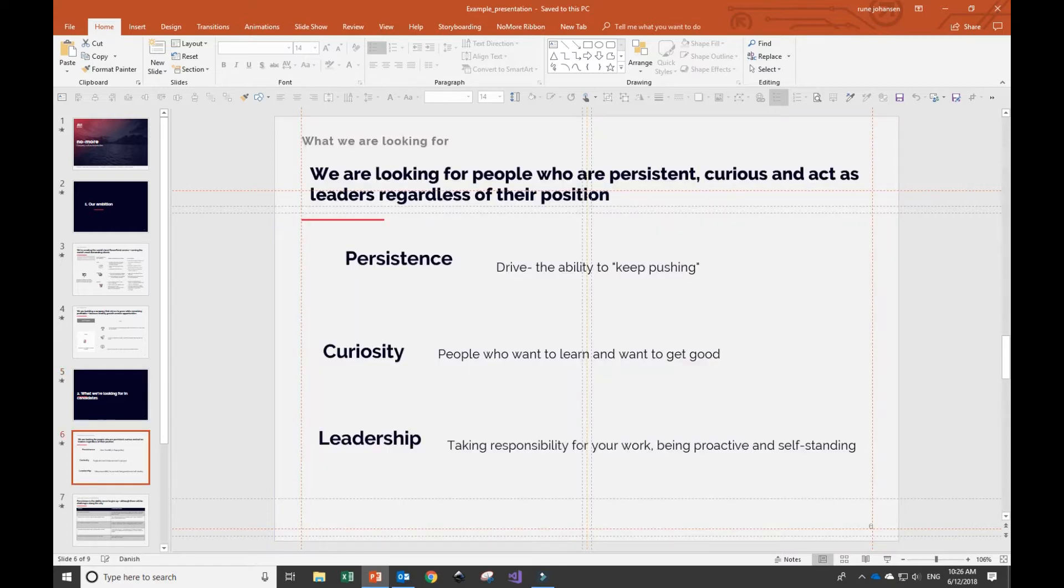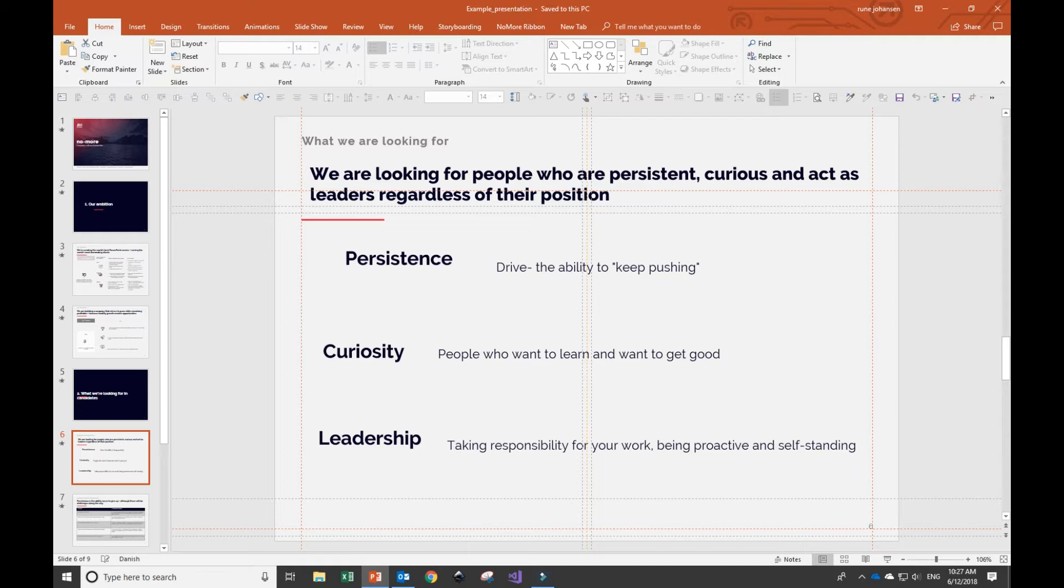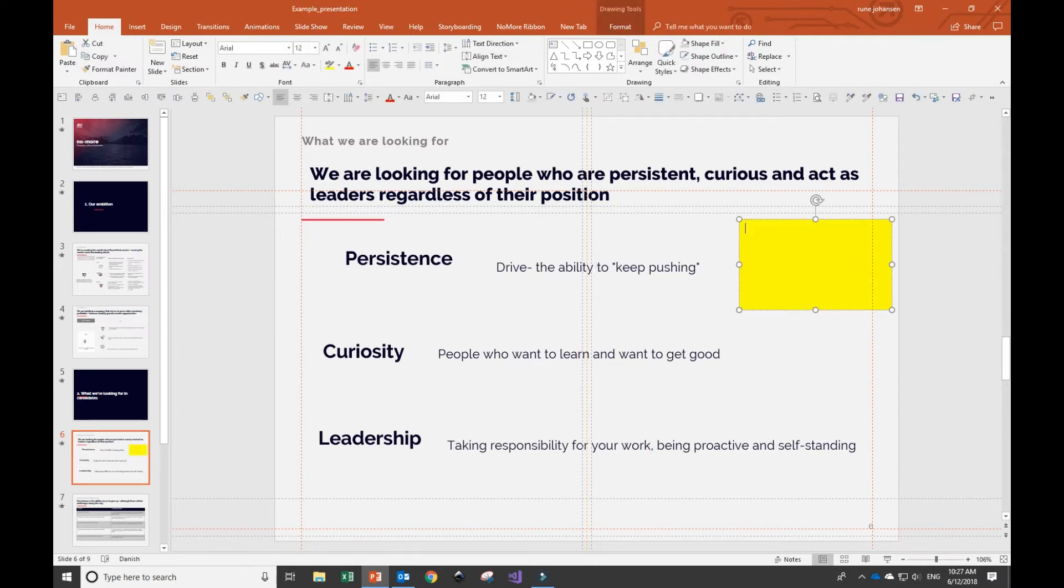As we move along in the deck, you notice that some of these slides are a bit dull. They don't have any form of illustrations, icons, or anything else, so we would definitely like to change that. To make sure that the specialists at NoMore conduct the right form of formatting, I add specific stickers to each of them, instructing them to visually enhance them.